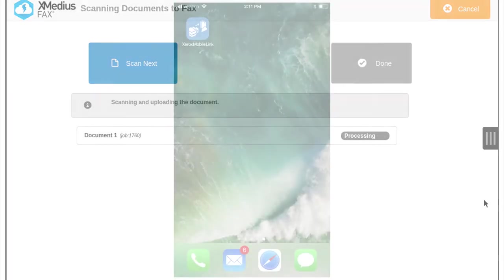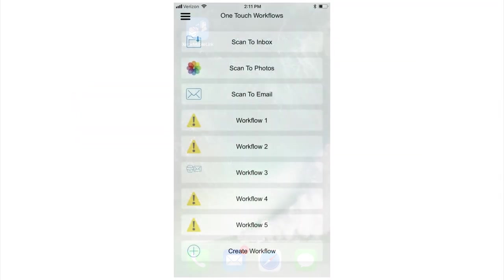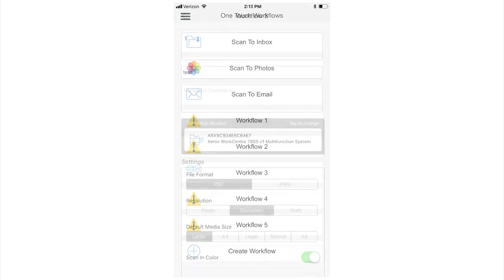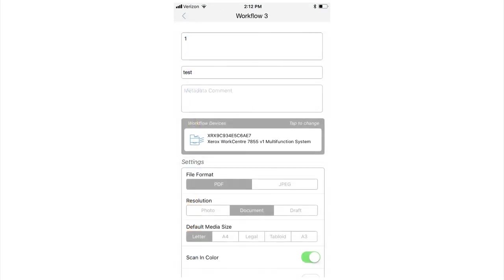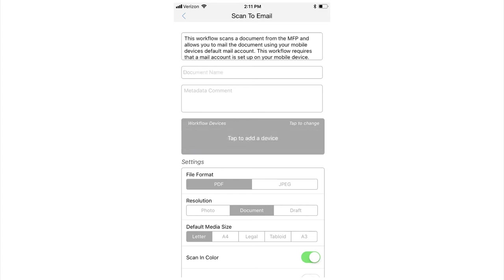With the free MobileLink app, your smartphone controls your scanning workflow and routing. You can set up the workflow on your phone or tablet and then use it at any multifunction printer that has the MobileLink app. This provides a consistent user experience and increases productivity.